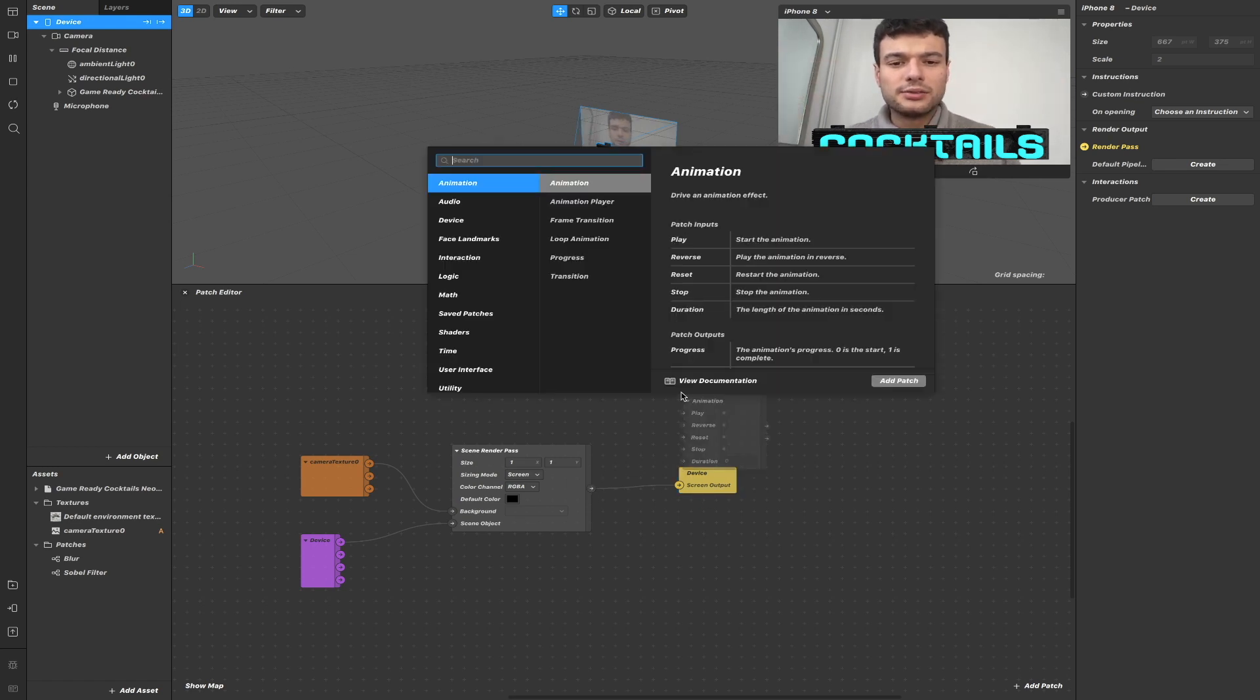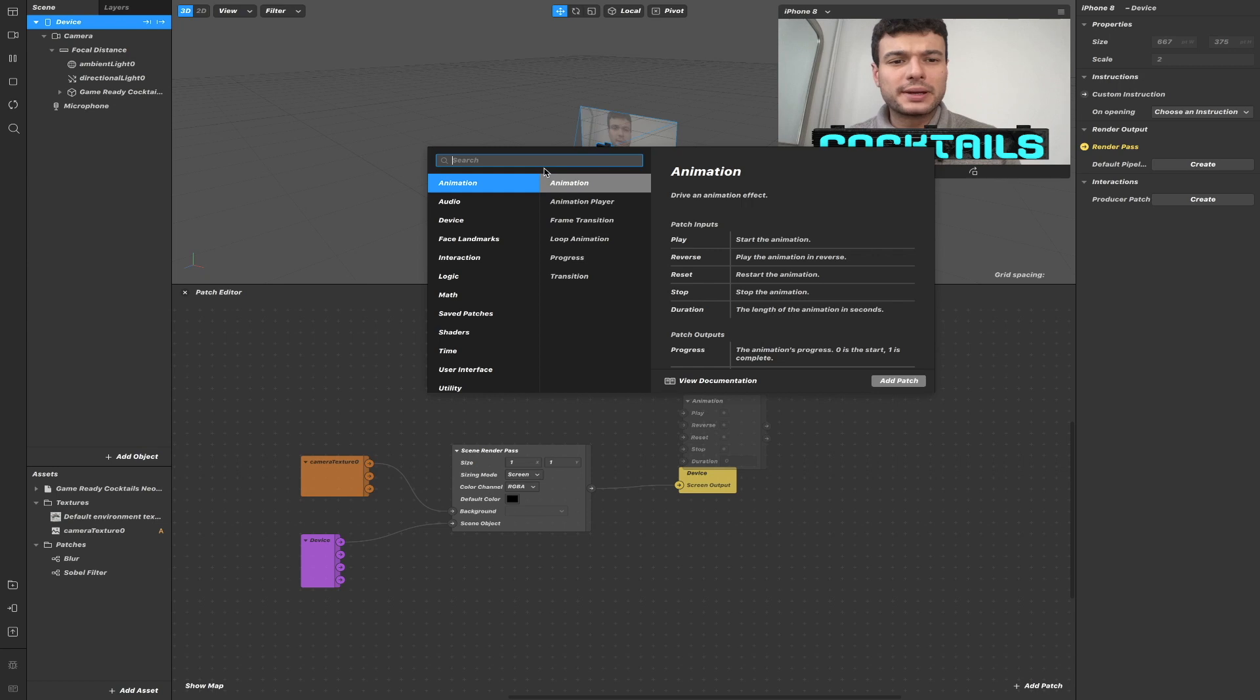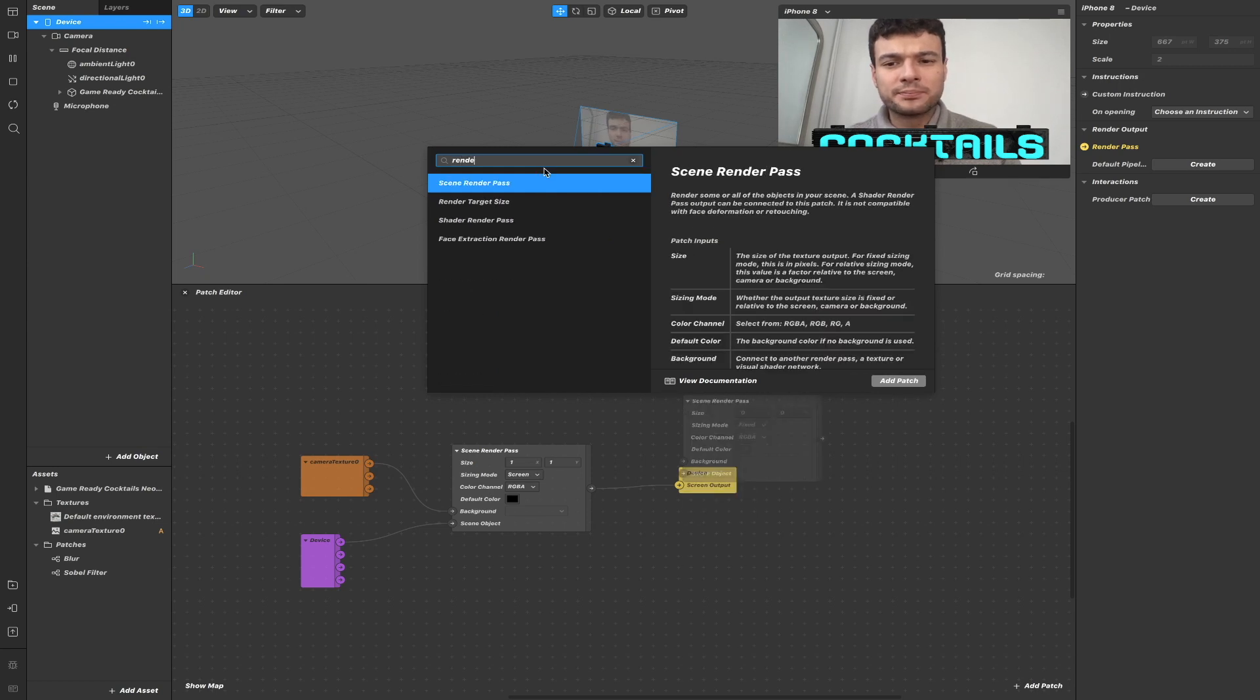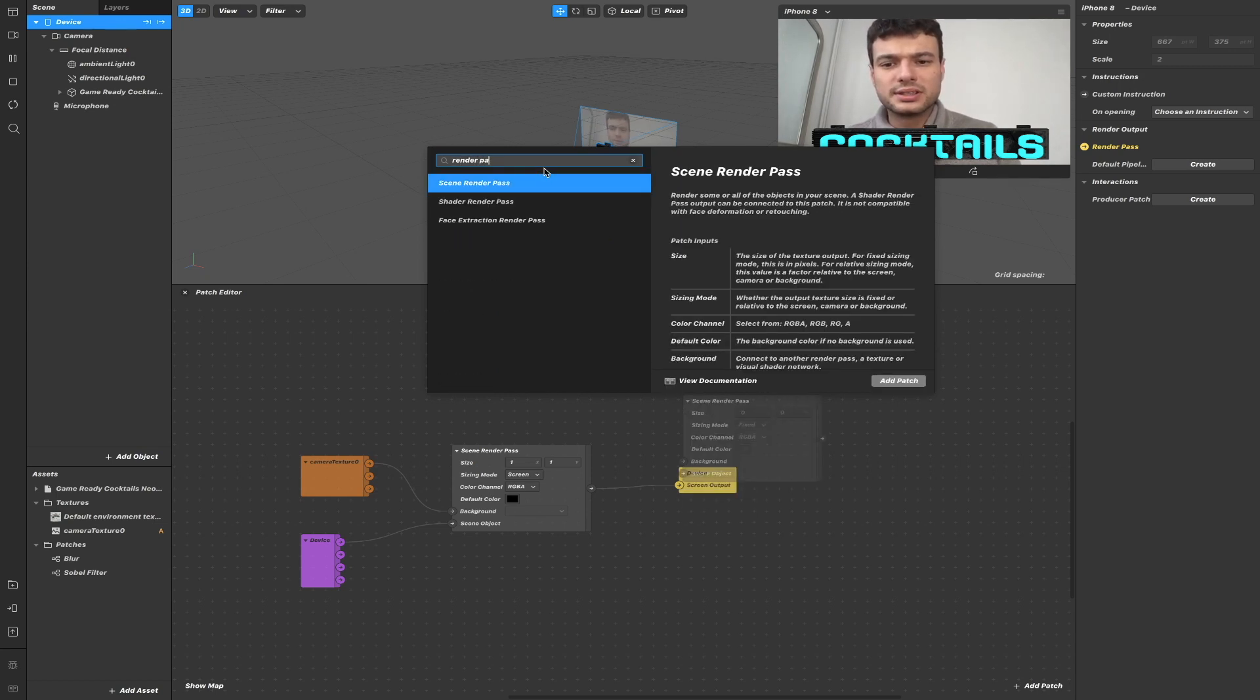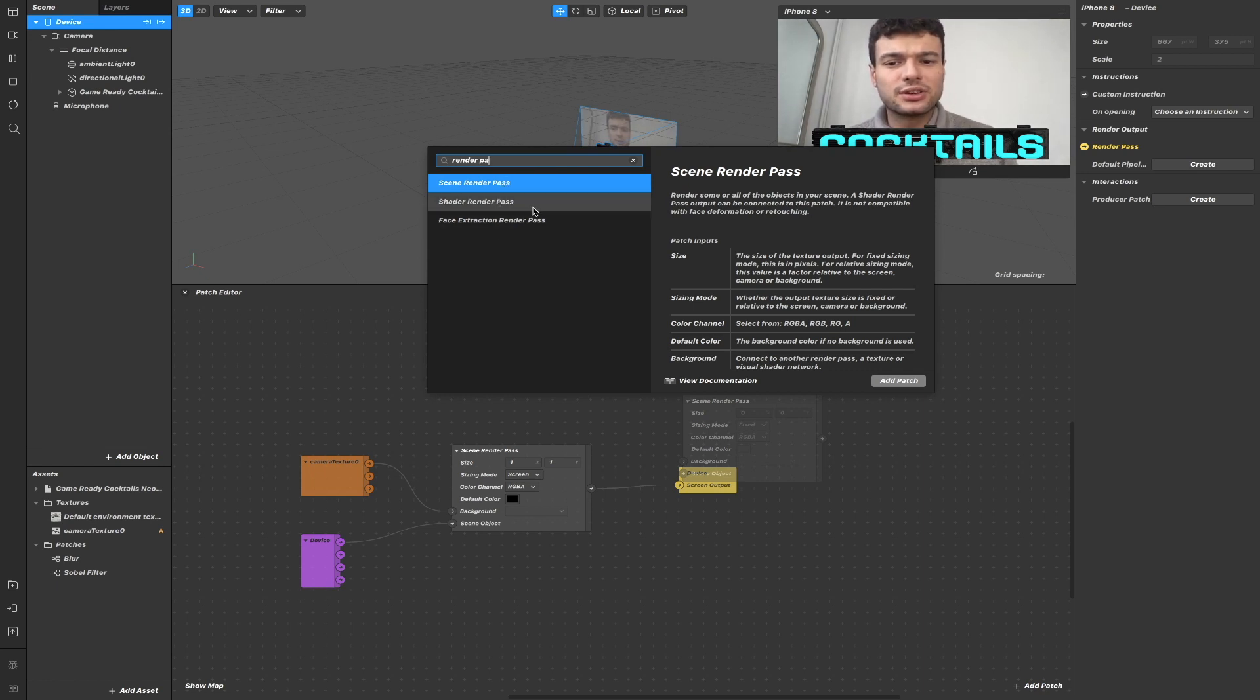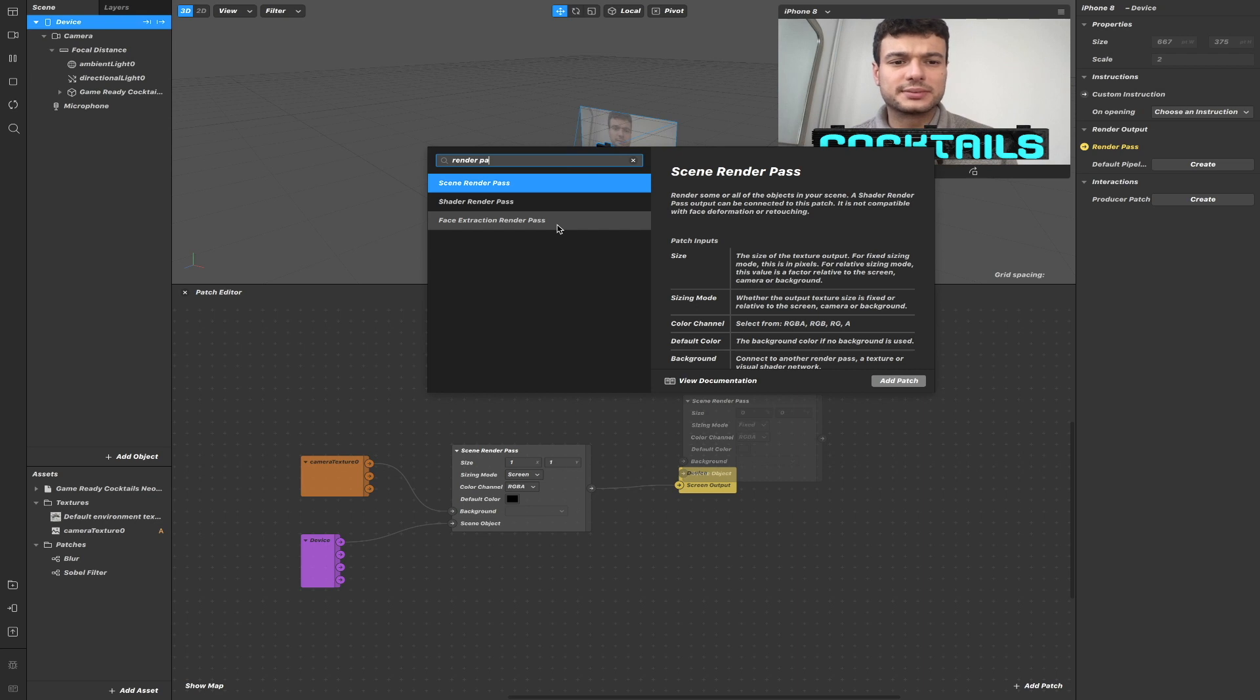If we now look at Render Passes patches, we will see that there are three Render Passes: the scene Render Pass, the shader Render Pass, and the face extraction Render Pass.